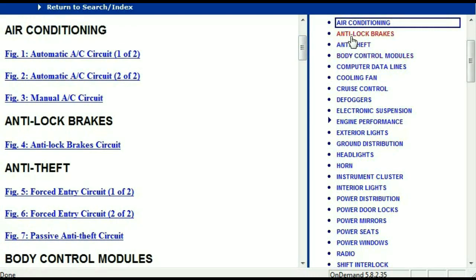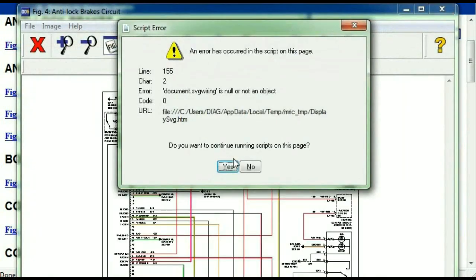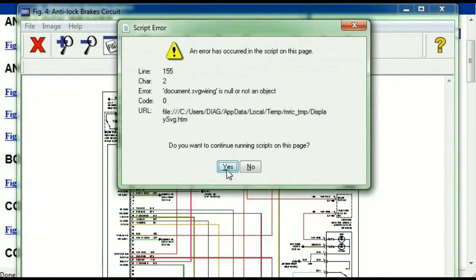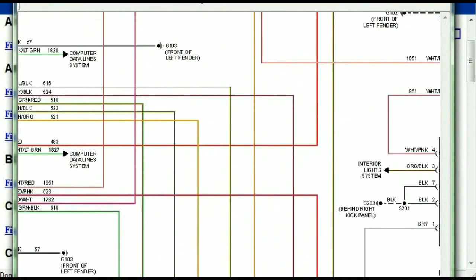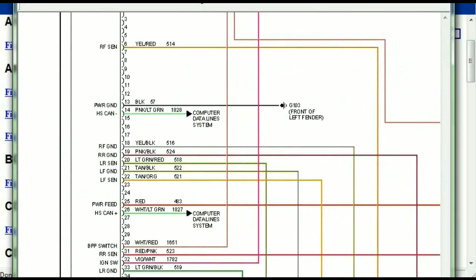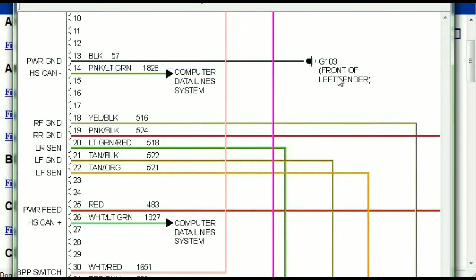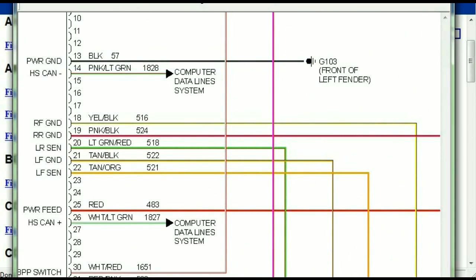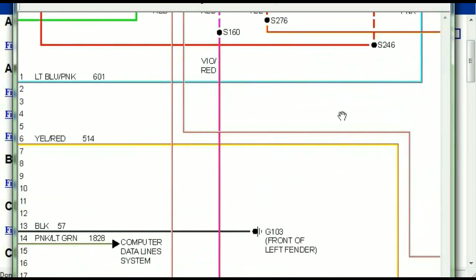So I'm just going to open the anti-lock brakes just so you can see how it's going to look like. As you can see right here, all wires are being represented in color, and the exact colors you are looking at are going to be the colors of the wires which are within your vehicle.